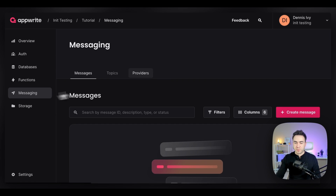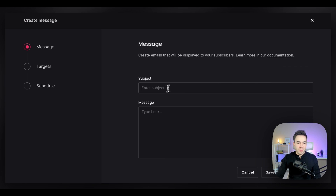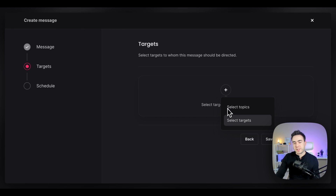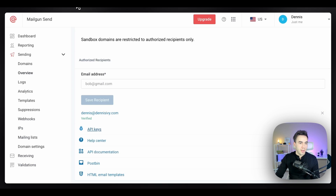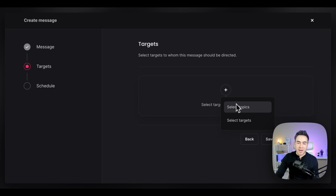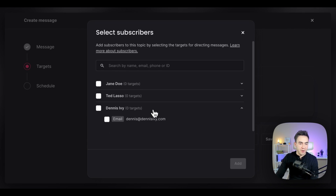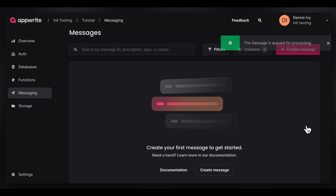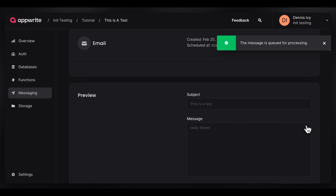Let's go ahead and create our first message. We'll create a message, select email, give it a subject of 'this is a test,' and a body of 'hello there,' then proceed to next. For the targets, make sure you're selecting the target that corresponds to the verified Mailgun email. If you select an unverified email with a sandbox account, the message will not be sent. I'll select the verified target, hit add, then send it now without scheduling.